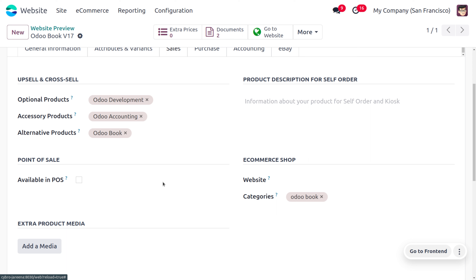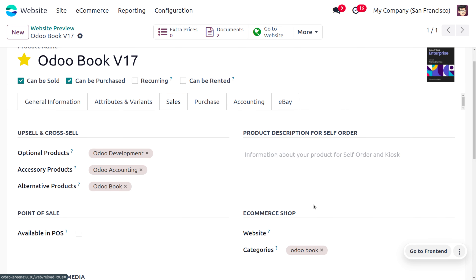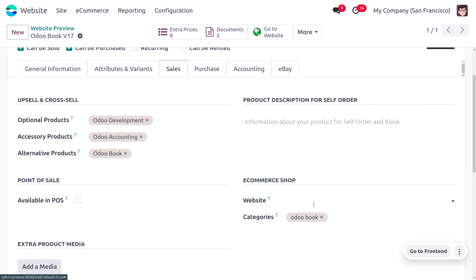You can also set the sales price and cost. Under the Sales tab, we need to set the e-commerce shop. If you want this digital content available on a particular website, you can set the website here. I'm keeping this field null so it's available on all websites. We've also set a category, optional product 'Odoo Development', and accessory product 'Odoo Accounting'.